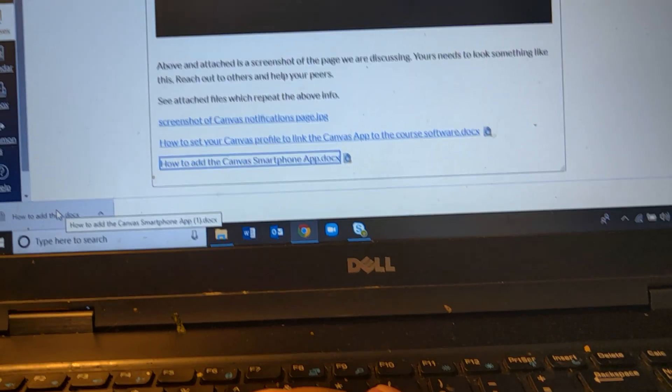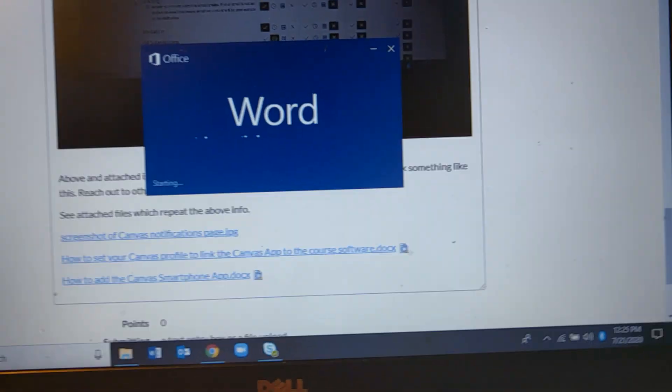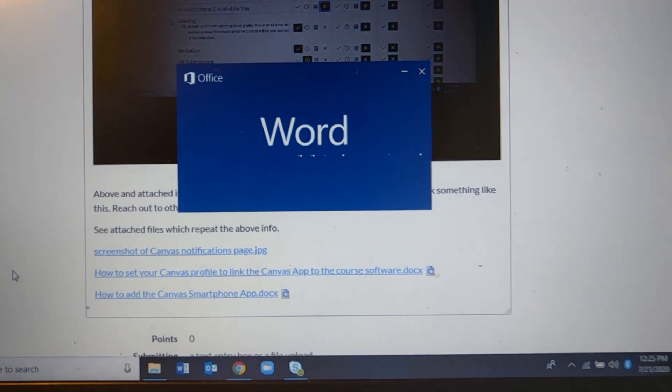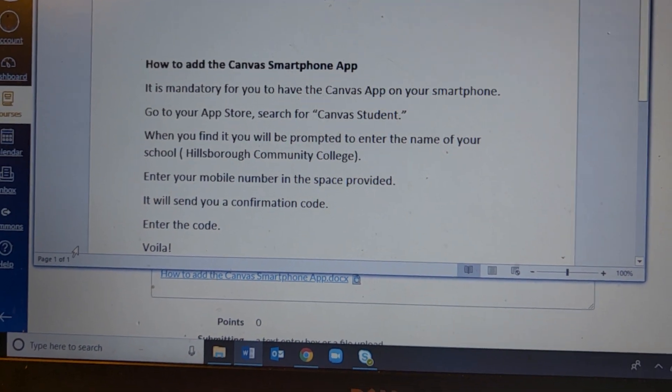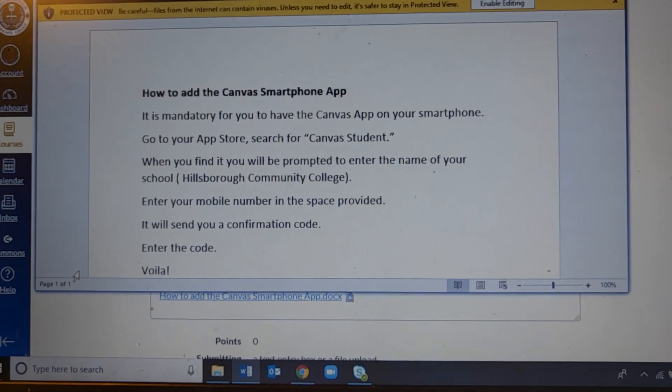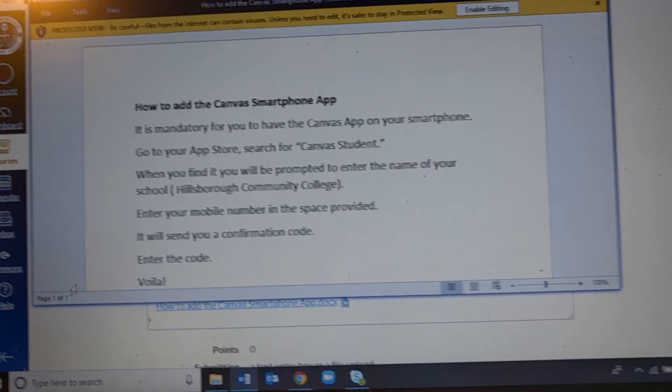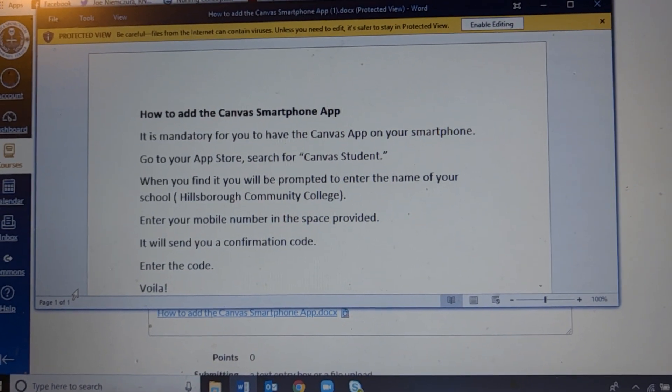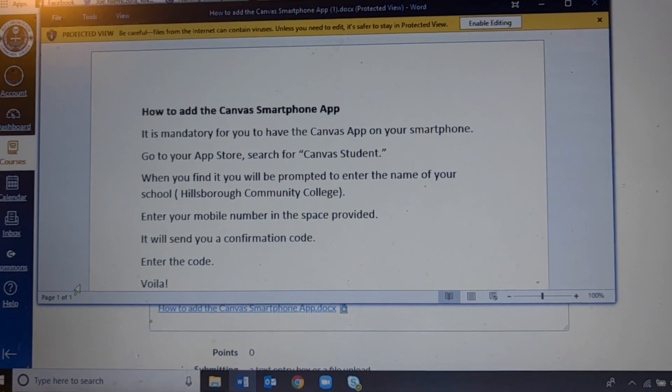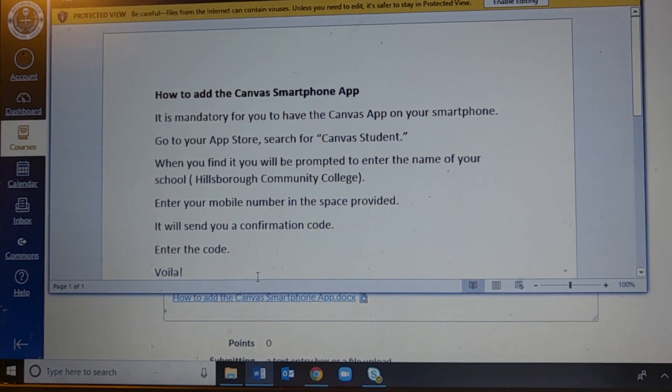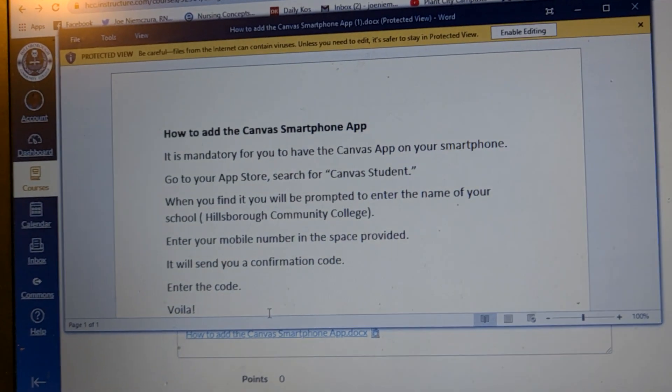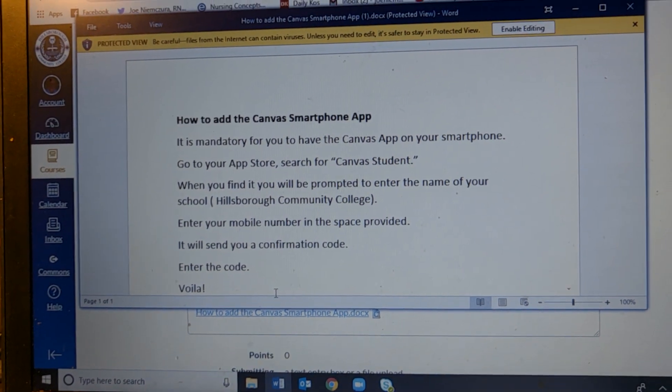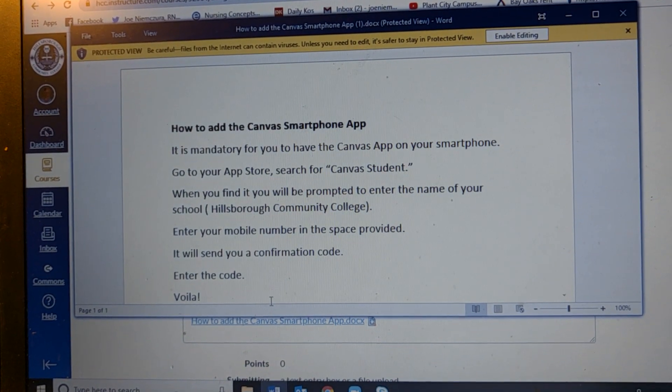So in order to do that, you go to the App Store for your phone. There is an iPhone version and there's an Android version. The iPhone version has more bells and whistles but they're both really good in getting the basic stuff done. So what we do is you go to the App Store, look for Canvas Student. It's a free one. Download it and when you do it will prompt you to ask for the name of your school. You type in your phone number and it will send you a confirmation code and you enter the code and there you are. So that's the simple version of what you need to do.